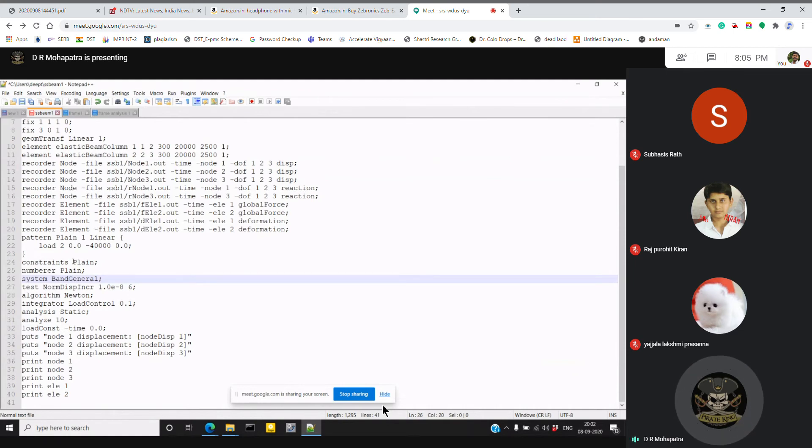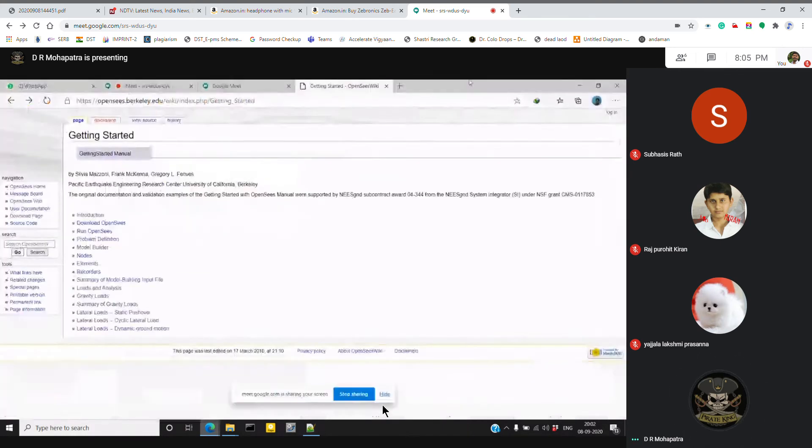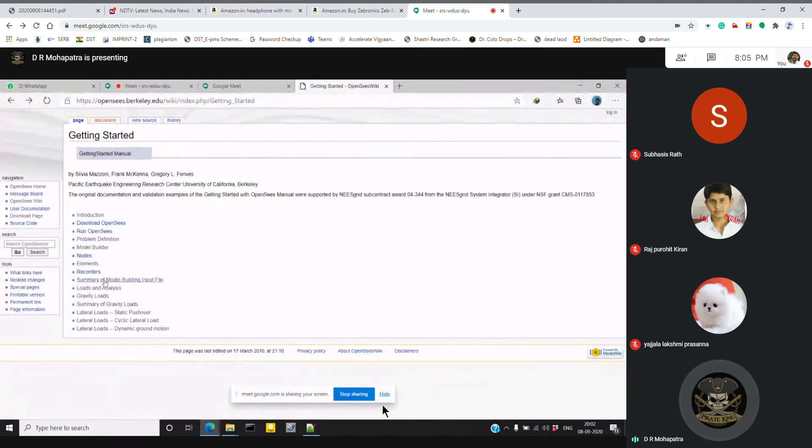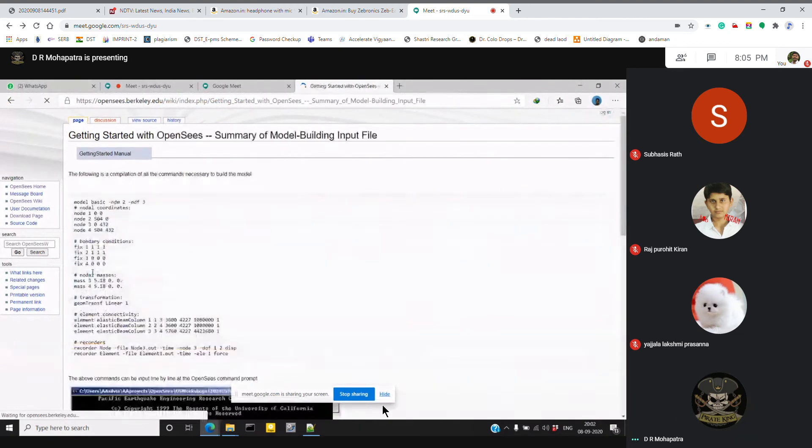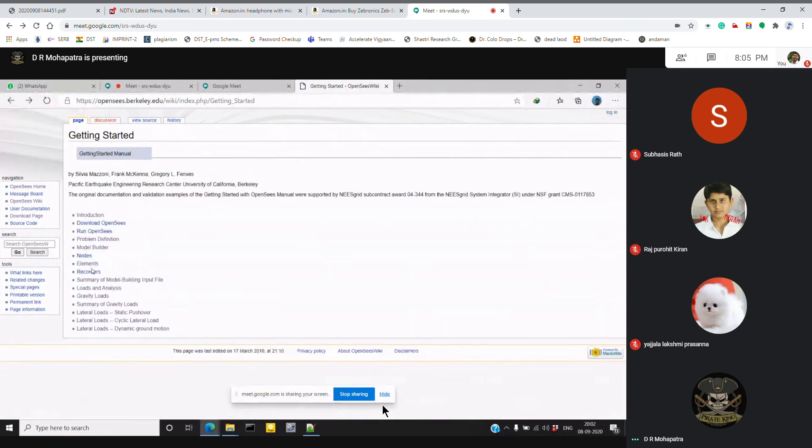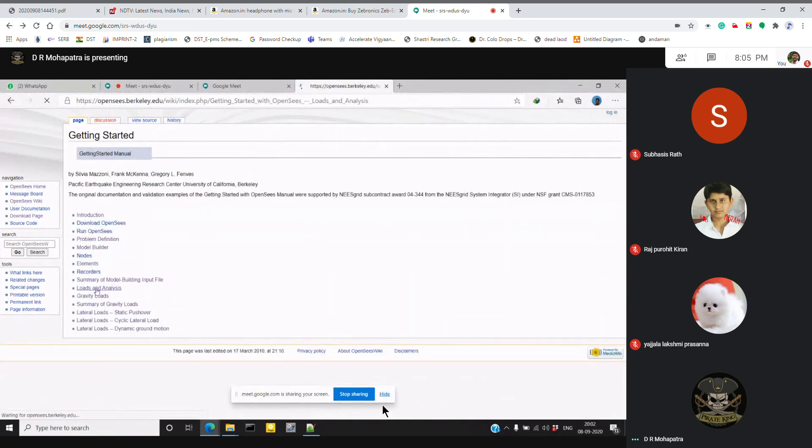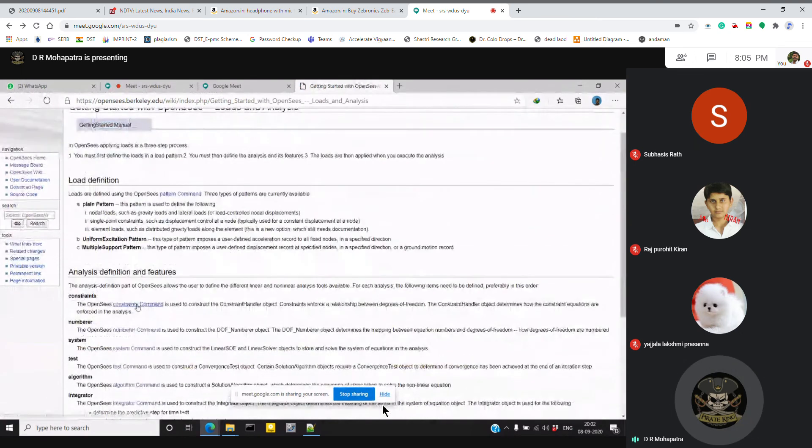The constraint here is plain, so there are different constraints also here. There are different constraints - this is a constraint command.